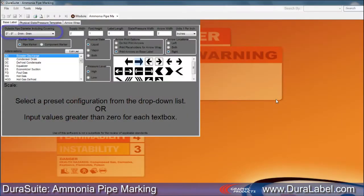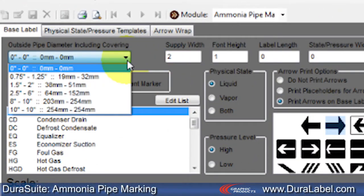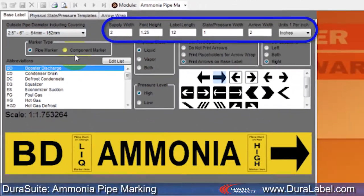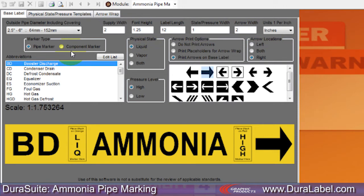The first step is selecting the outside pipe diameter that the label will be applied to. This will auto-adjust the size parameters for everything on the label. You can adjust and fine-tune these if needed, but for now we'll just select a default size of 2.5 to 6-inch pipe diameter.